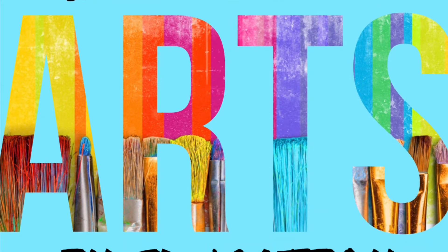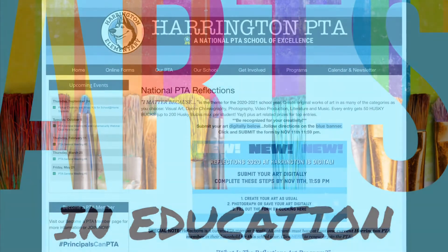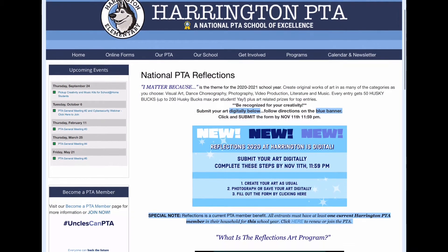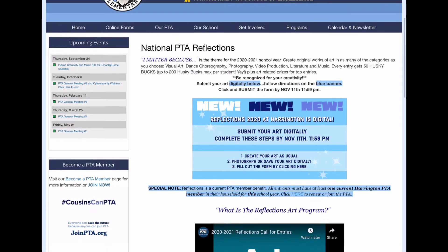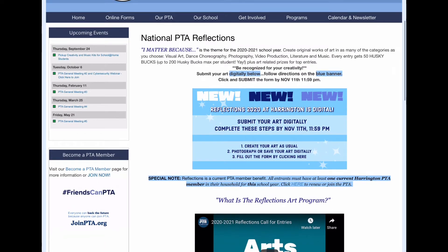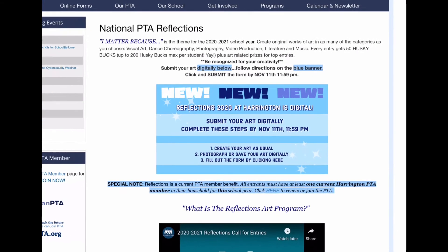Hey guys, it's Amber Lee with Plano PTA Arts and Education. Today let's talk about how you're going to upload your art for submissions. Like at this school, Harrington, we've learned that they're going to do digital submissions this year.